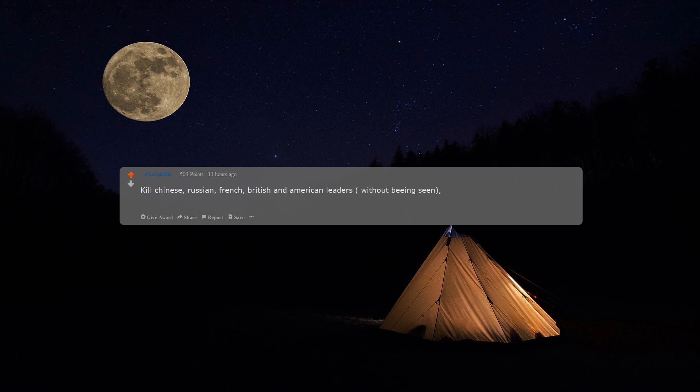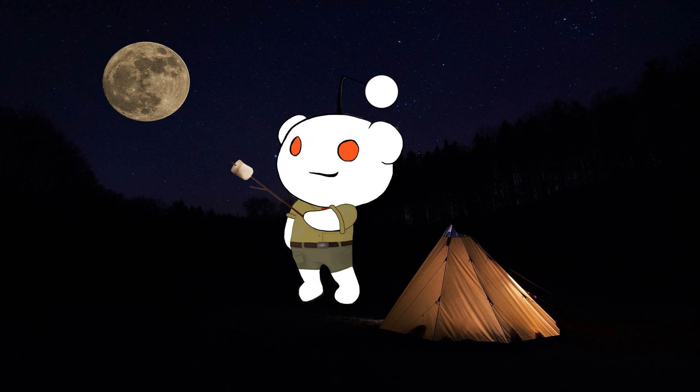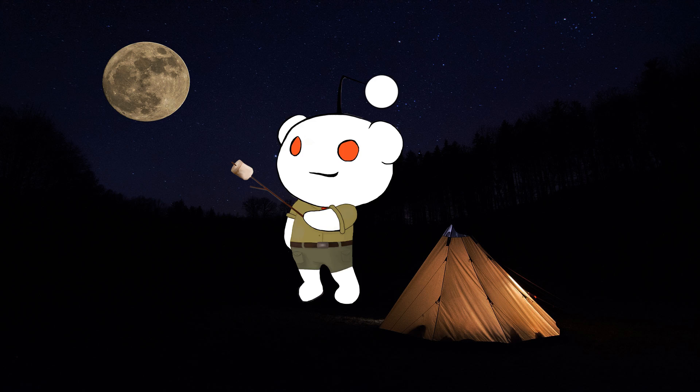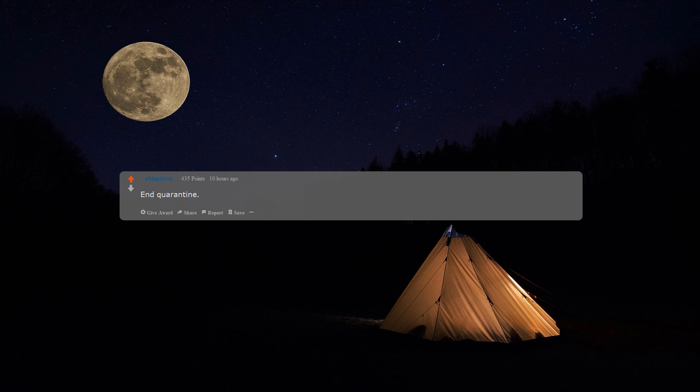Wait two, three years. Then when they are weakened after a few years of war, kill them all. Take porn off the internet, end quarantine, announce free booze day, then release millions of hungry lions.